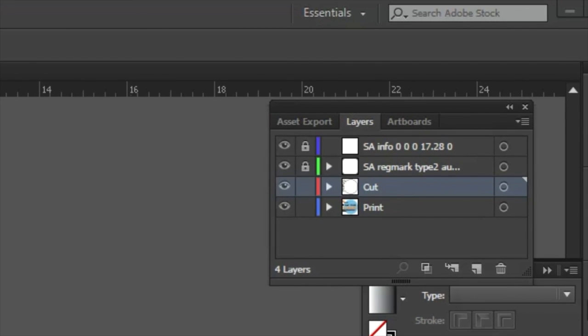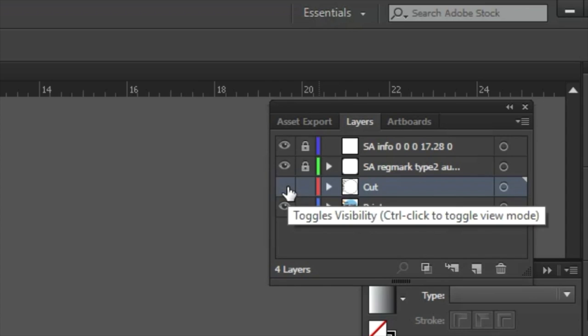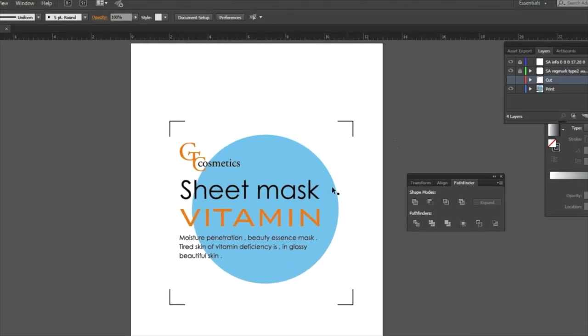The design is ready for printing, but first we have to disable the cut layer so it doesn't print with the design.